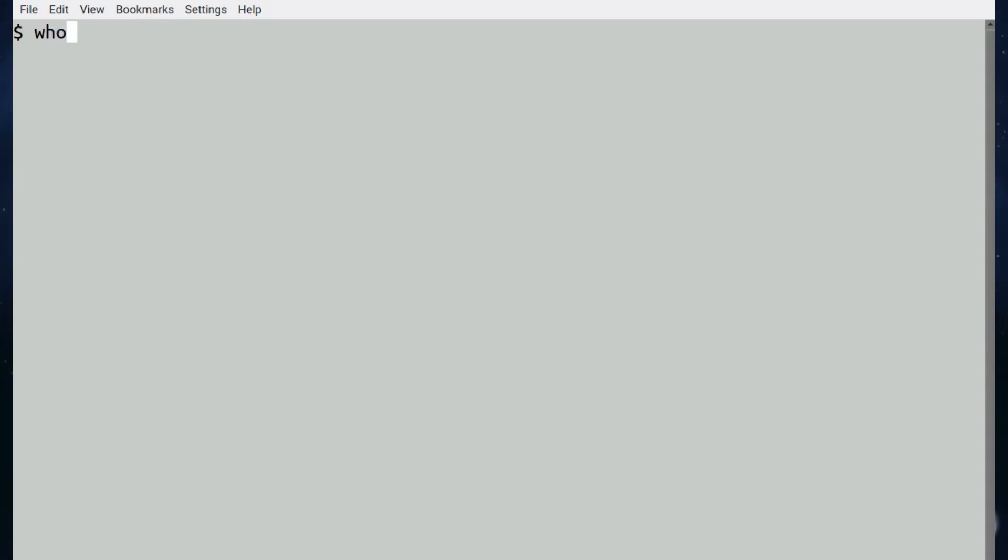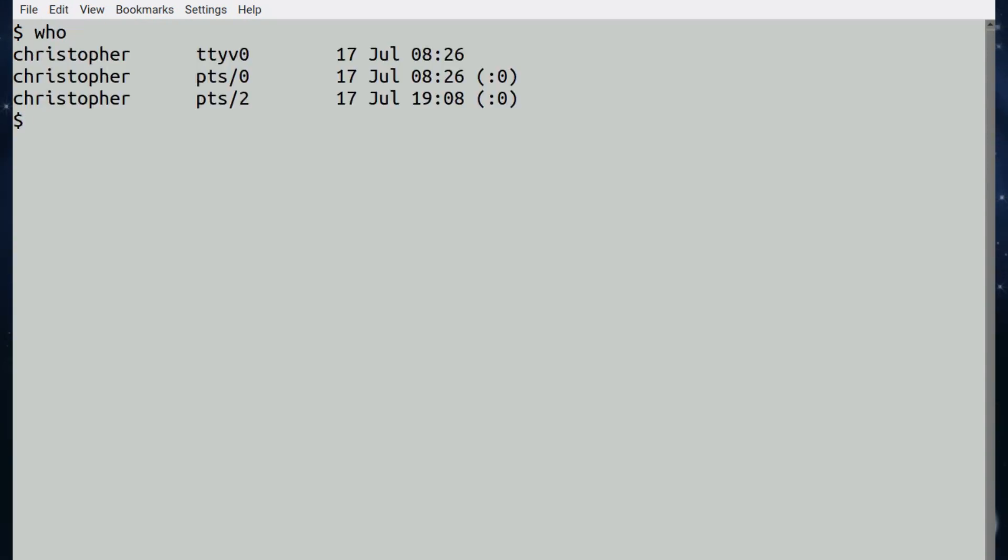Next up is who. Again, because there's only one user logged in, you're going to see the name multiple times. Looks very much like w, and it gives the information about the users currently logged in.